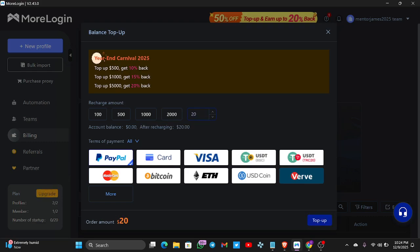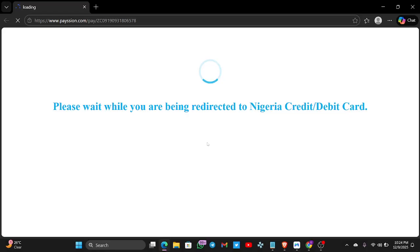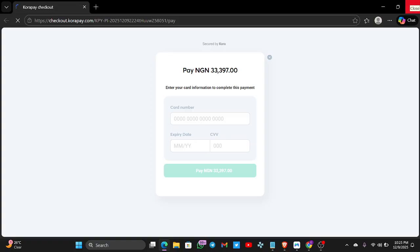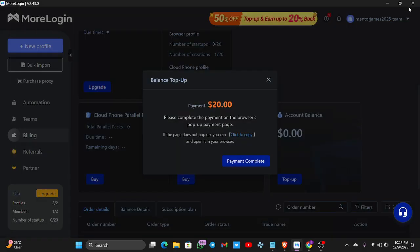You can also use virtual cards — that means you can use your virtual card to deposit on this website. I usually use my Grey Card Mastercard. When you click Top Up it brings you to an interface where you can enter your Nigerian credit or debit card. They use Cora Pay, which means you can deposit with your Nigerian card to get a cloud phone on this website.